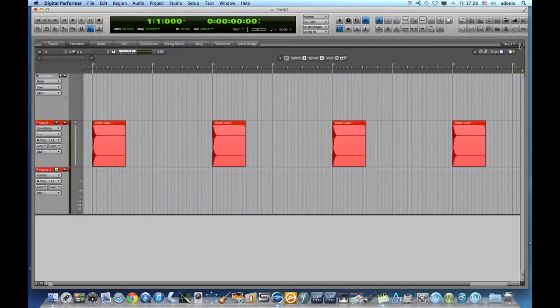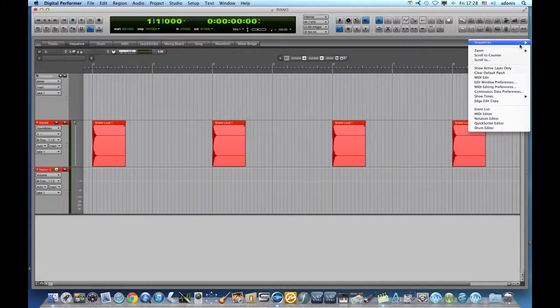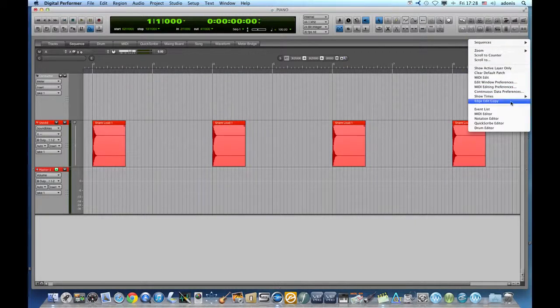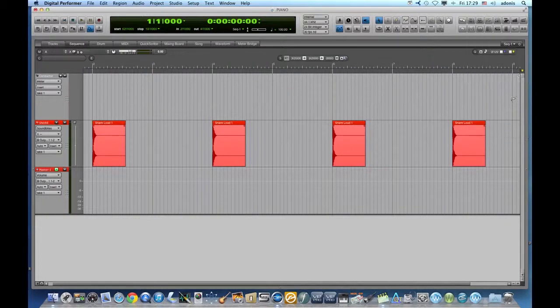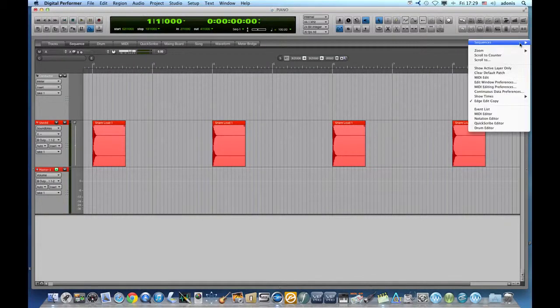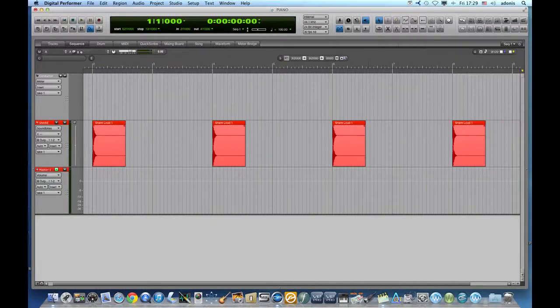The reason why this is happening resides in the mini-menu on our right. The Edge Edit option is not selected, and because of that, every edge edit we make affects every copy of the soundbite everywhere in the sequence.